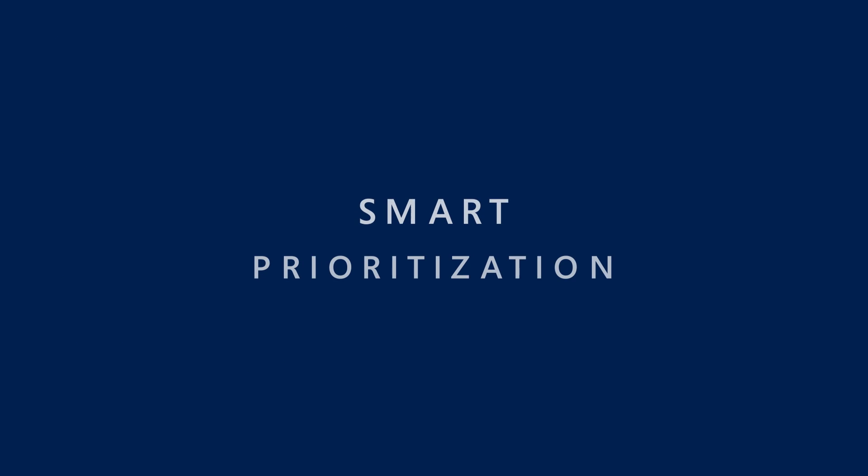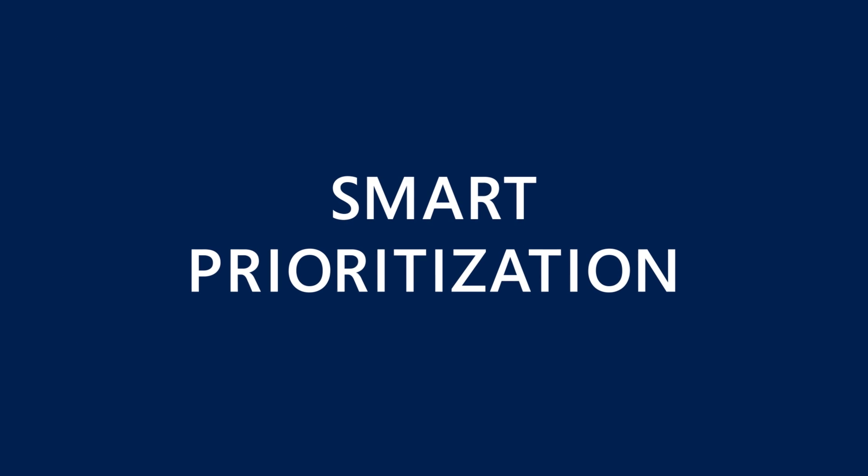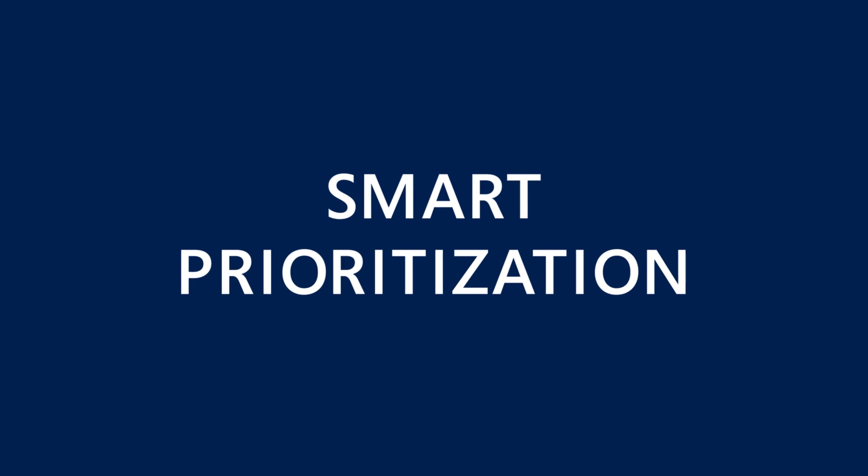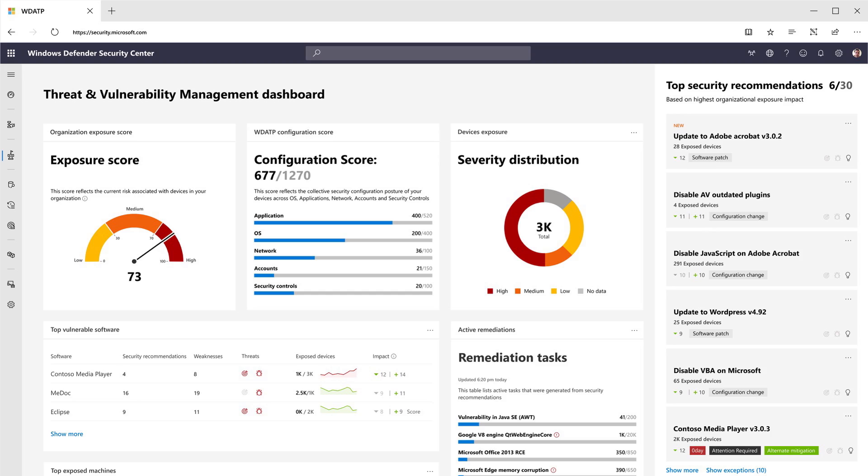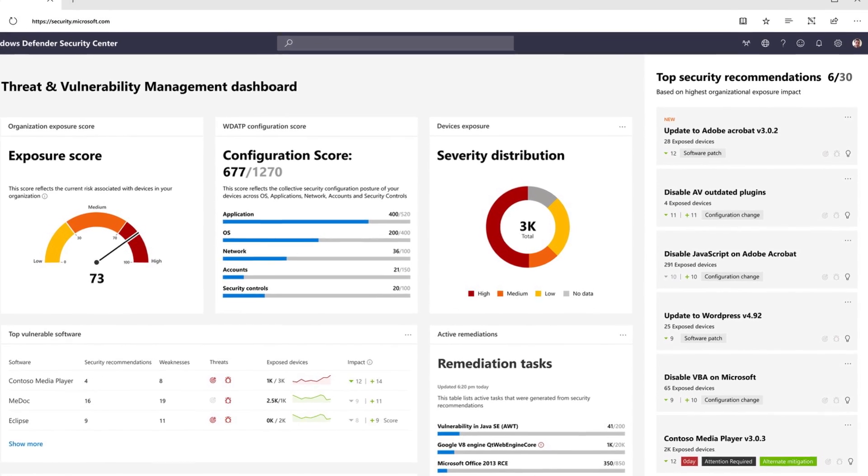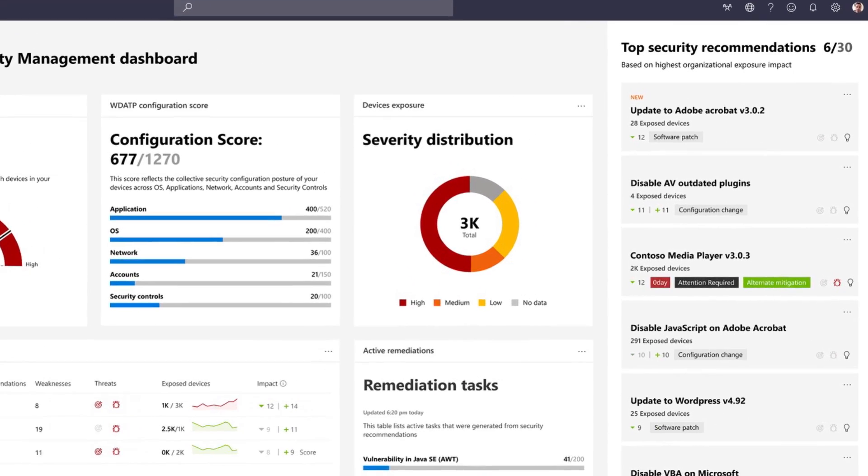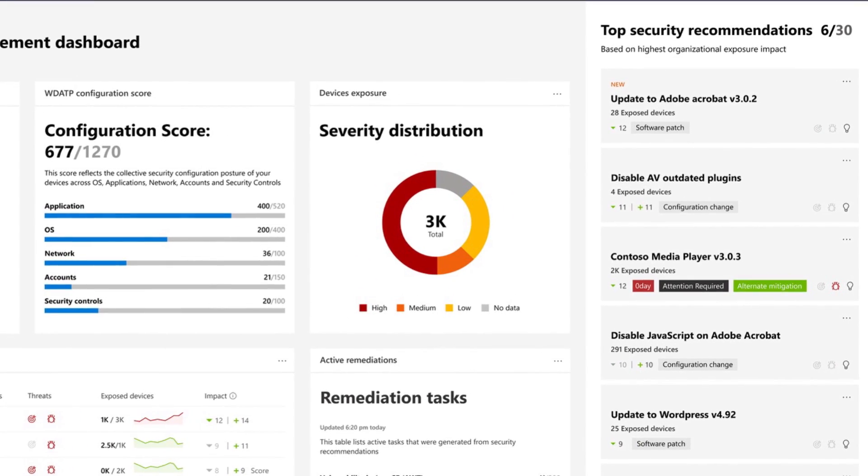It prioritizes vulnerabilities based on the threat landscape, detections in your organization, sensitive information on vulnerable devices, and business context.